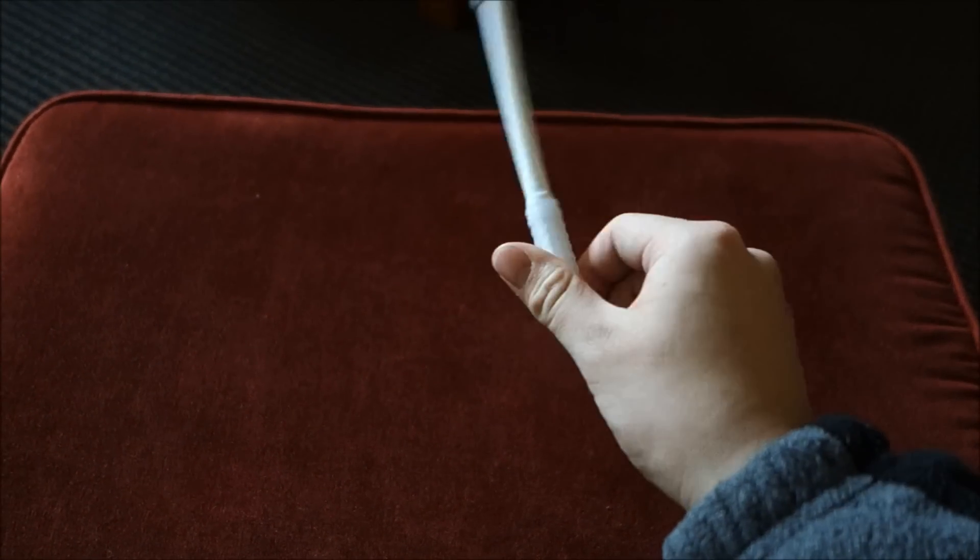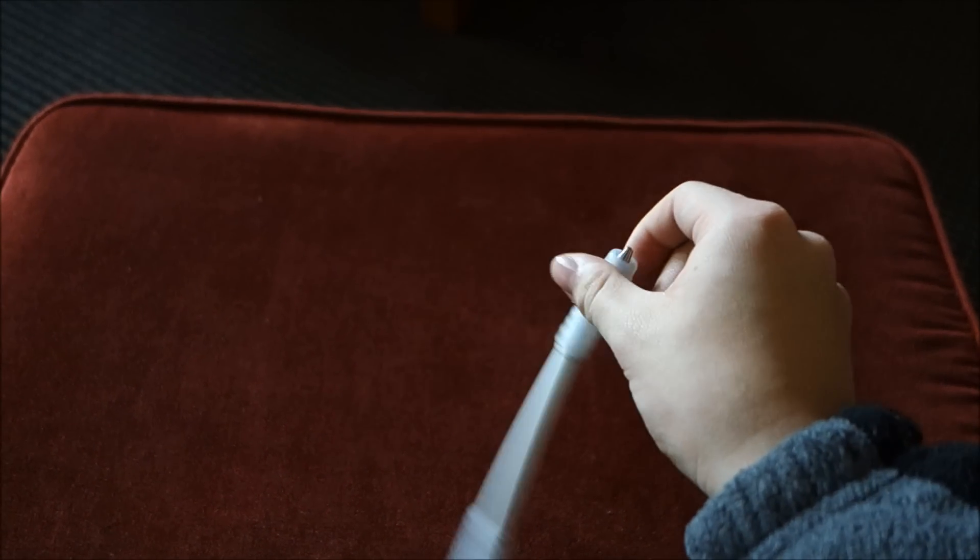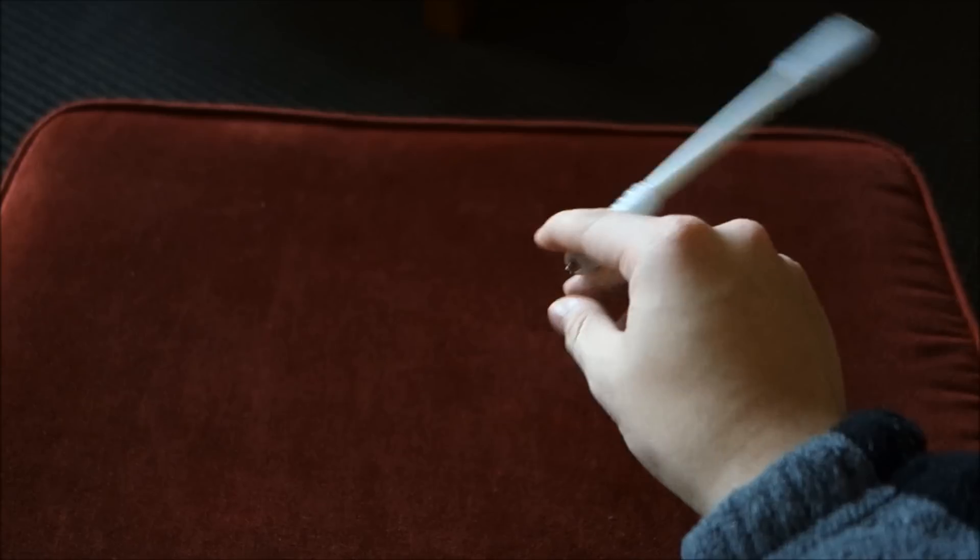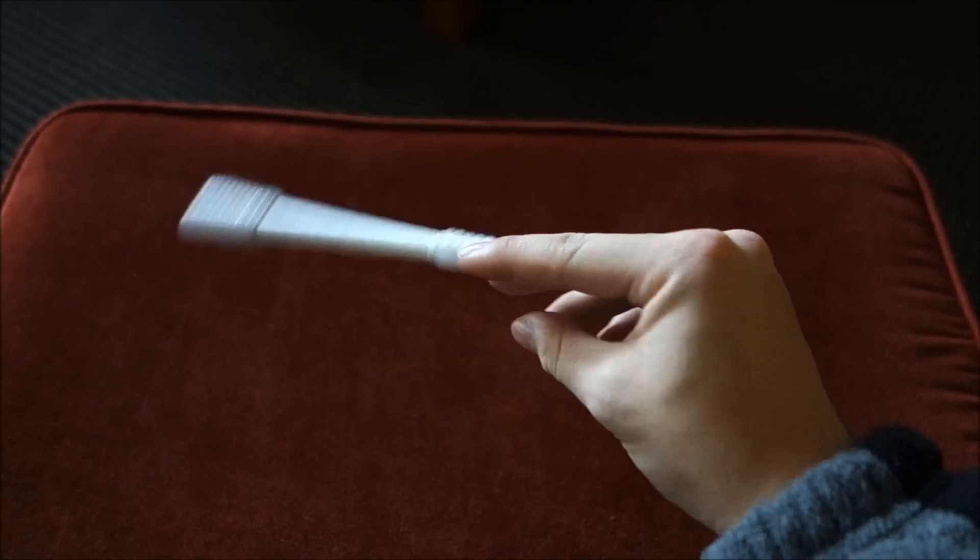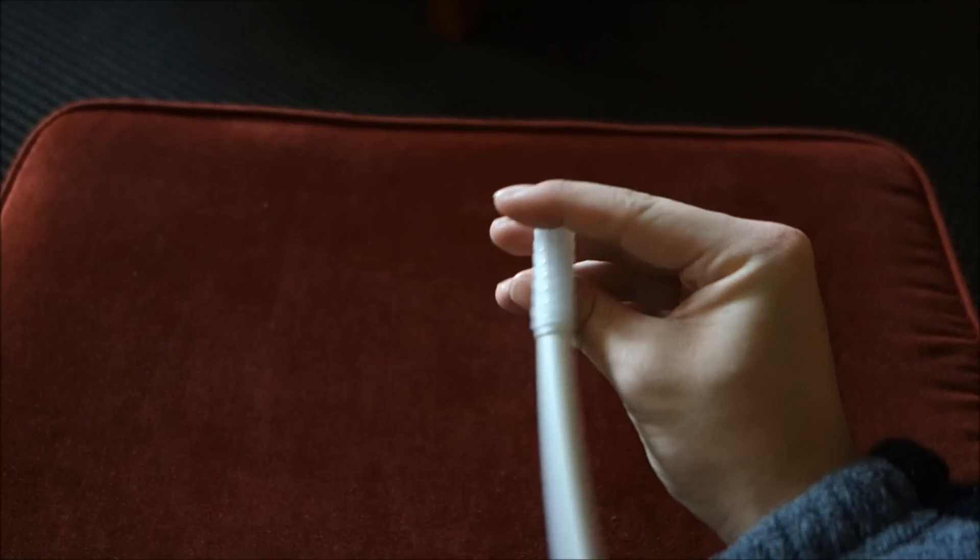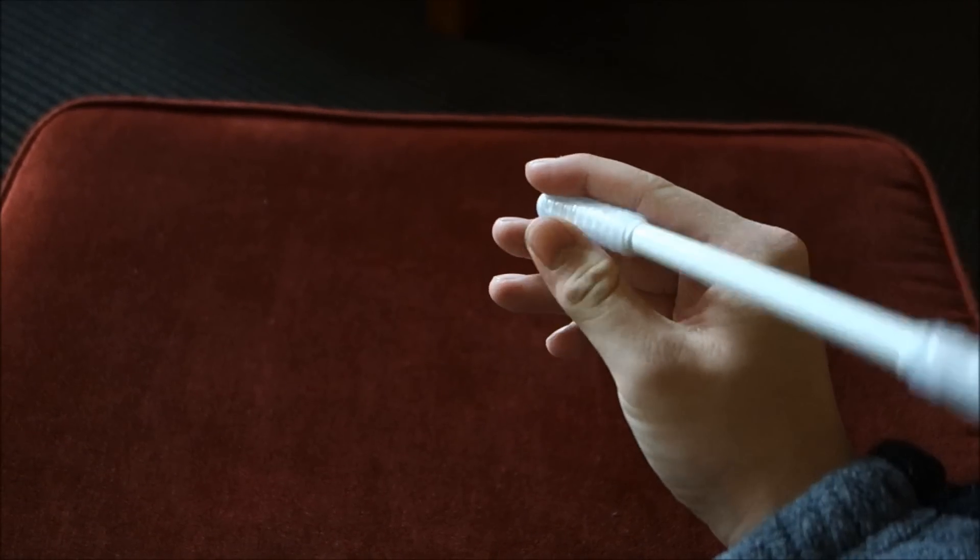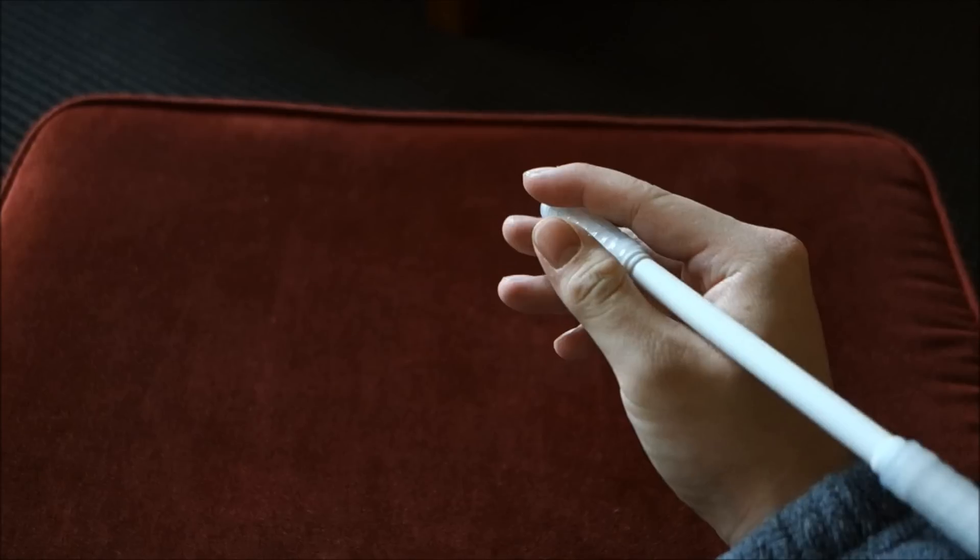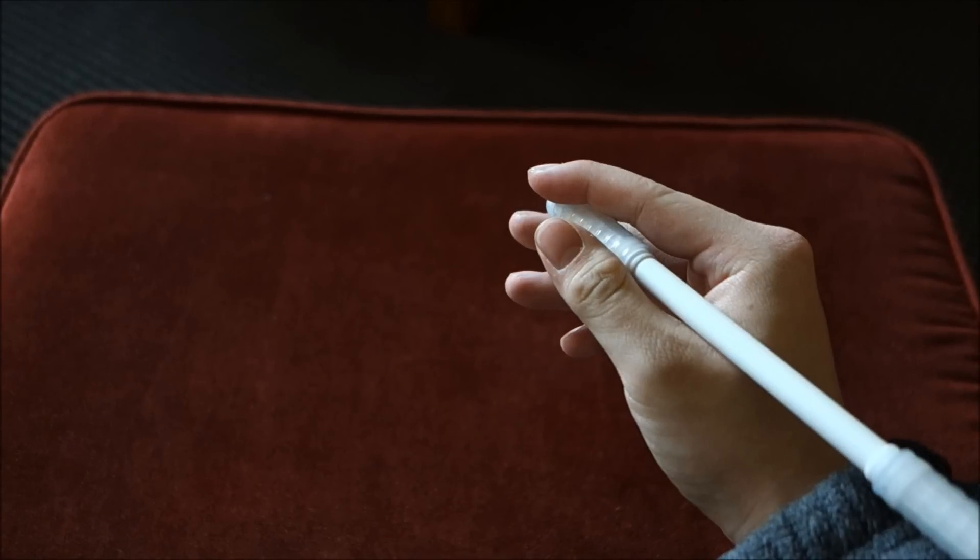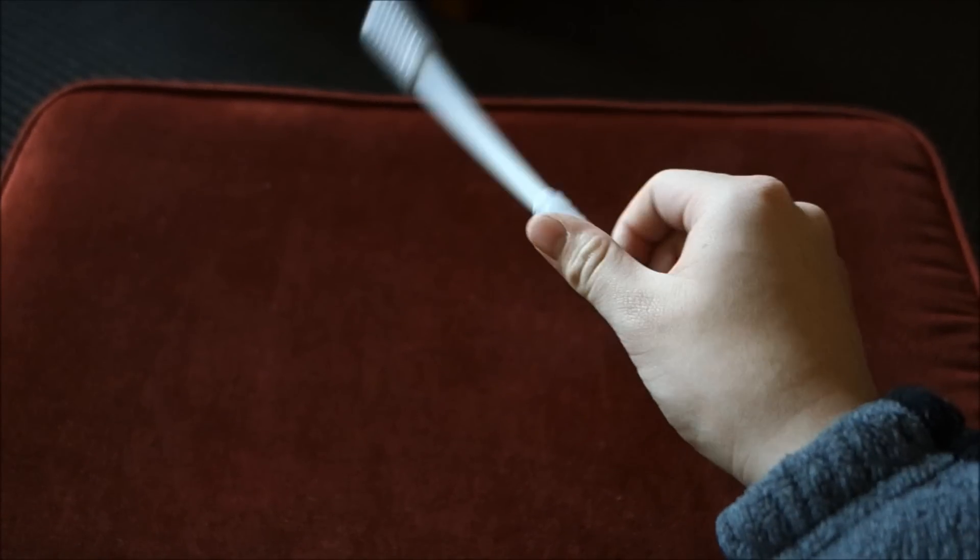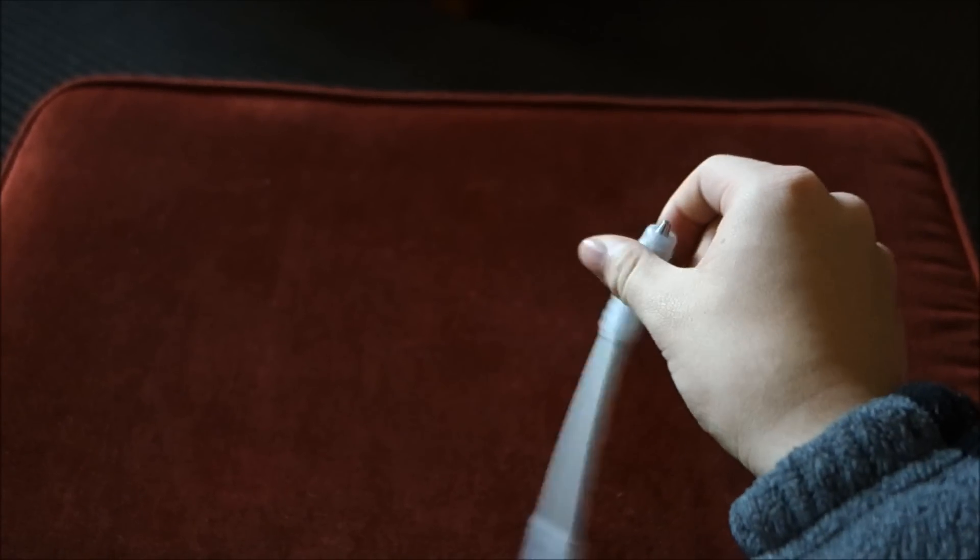Basically we're going to be pivoting the pen at the tip and manipulating it like so and letting it swing back and forth between our thumb and index finger and our index finger and middle finger.